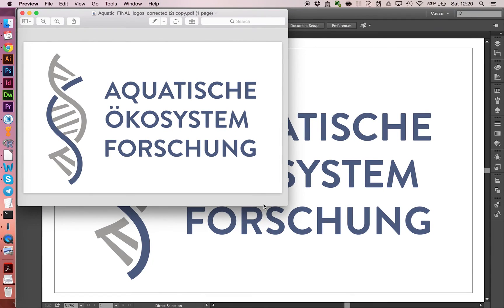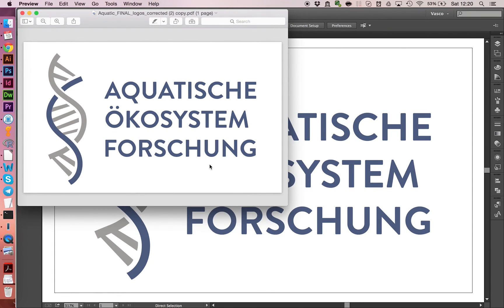So here we have our final logo. And I hope you enjoyed this video and found it helpful. See you until next time. Bye bye.